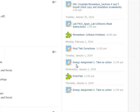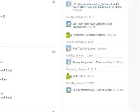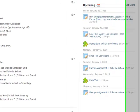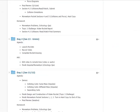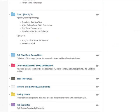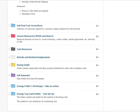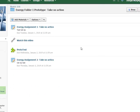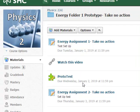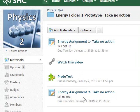Over on the right side, I want you to notice these three assignments. There's an energy assignment, a Schoology quiz, and this energy assignment 2. All of those are contained inside of a folder that right now does not have any completion rules on it.